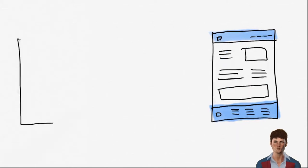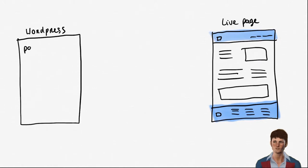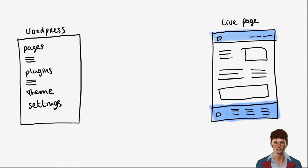So to edit these pages you will need to go to the backend of WordPress. WordPress is the interface where all of your pages are, your plugins, your theme, and your settings which you can only see when you log in.